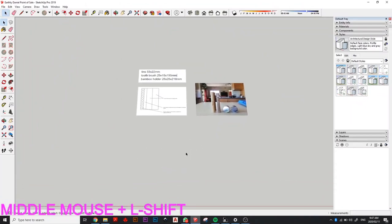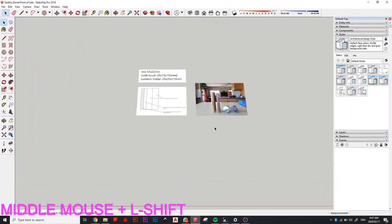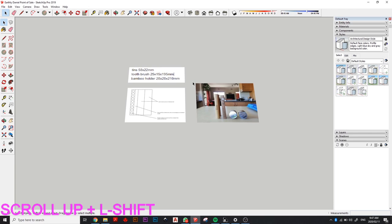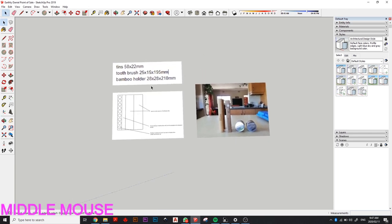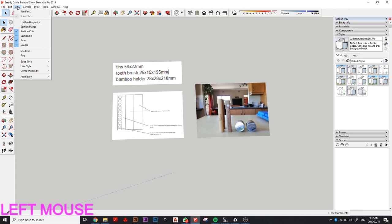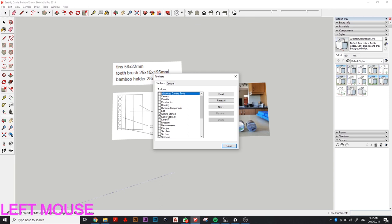So this is the SketchUp interface. I've already pulled some images in — it's usually a click-and-drag-and-drop kind of thing. You might not have as many tools as I have when you first open up — it comes with very basic tools. You can go to View, click on Toolbars, and there's a box that says Large Tool Sets. Click that and you should be all good.